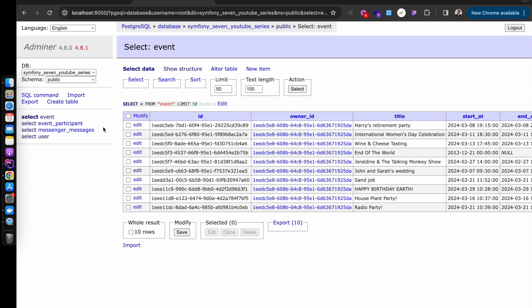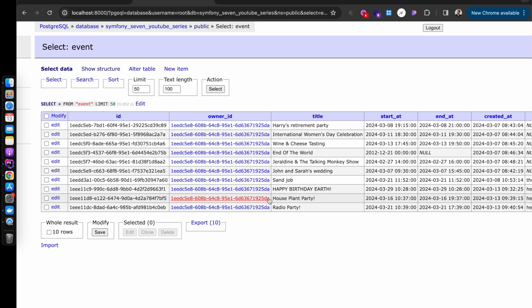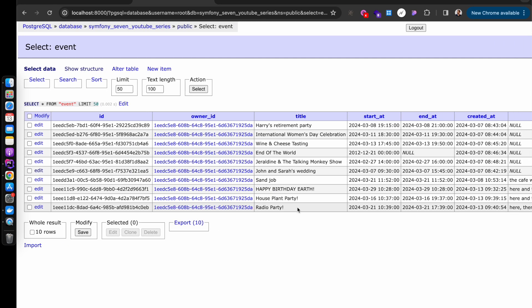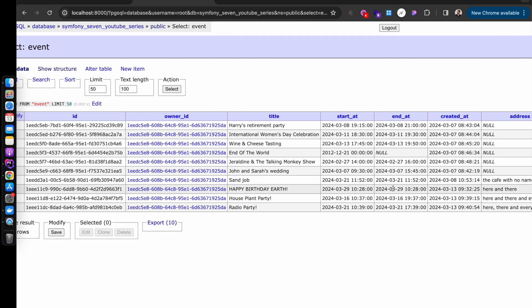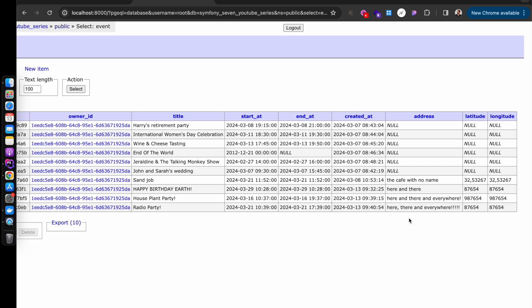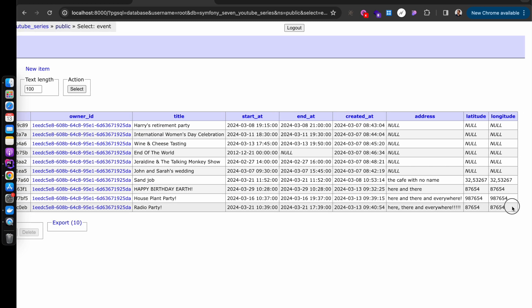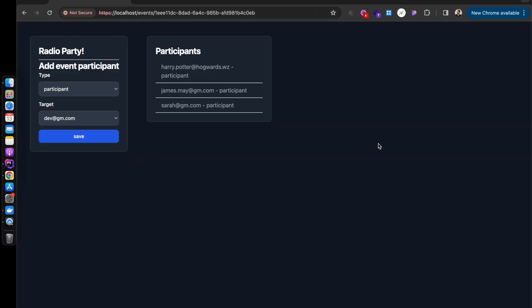If we go into the database we can see that there is a radio party record and it has all of the data that we added.